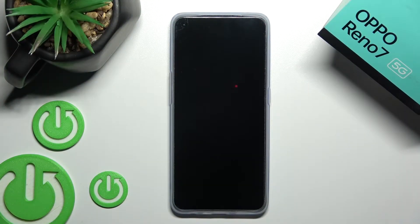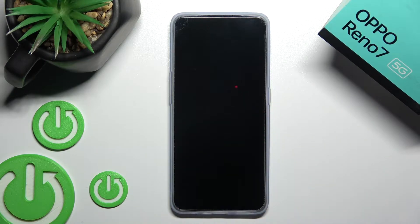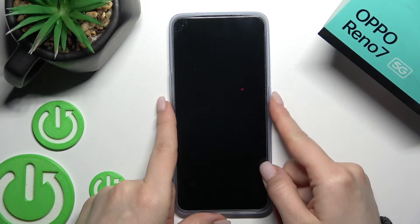Welcome to the Oppo Arena 7. I'll show you how to turn on the always on display feature on this device.